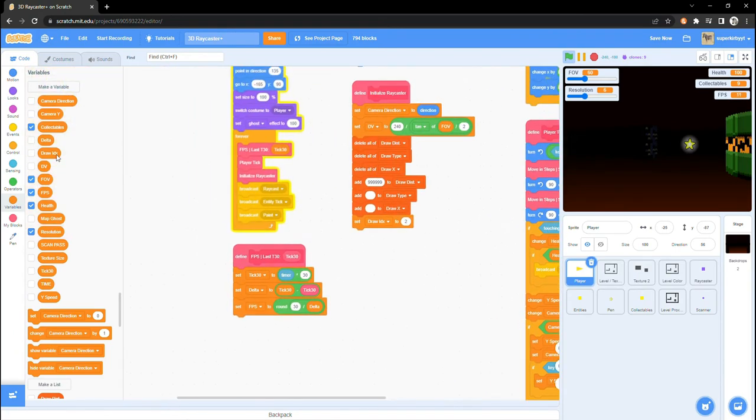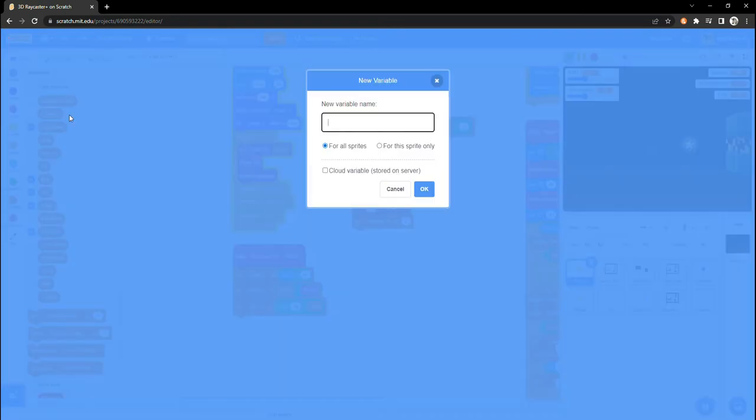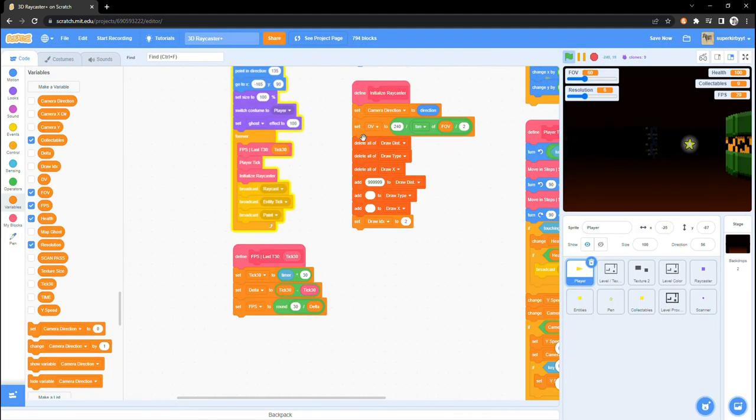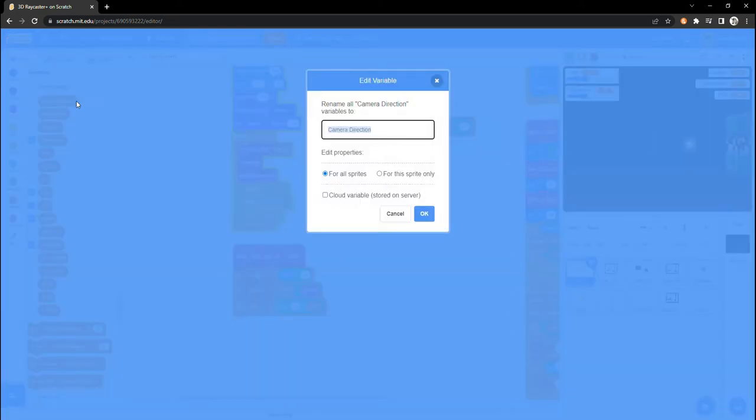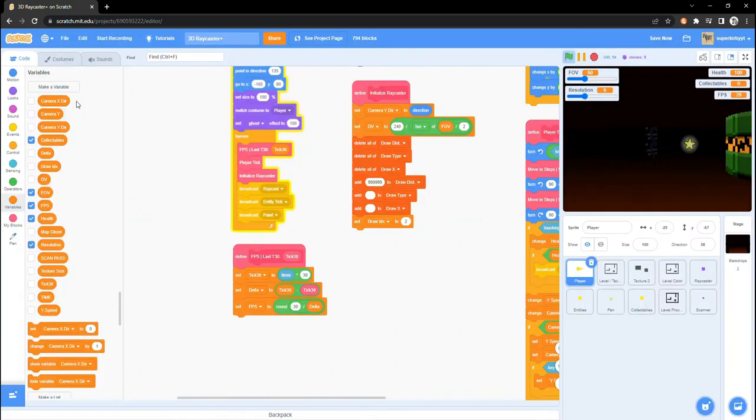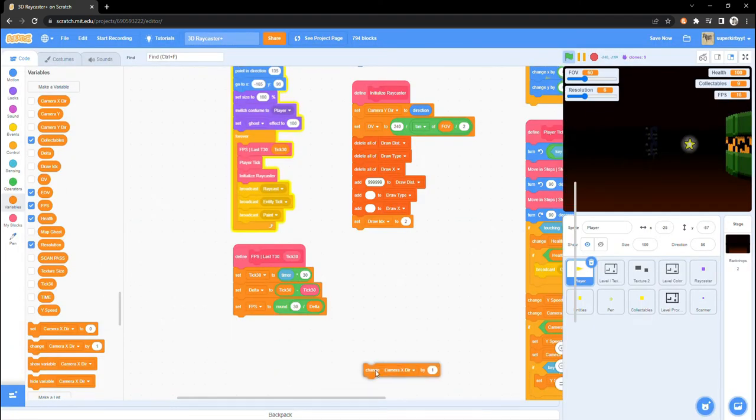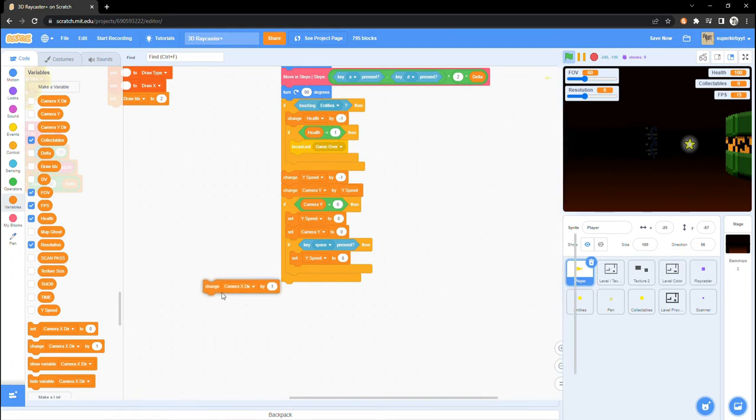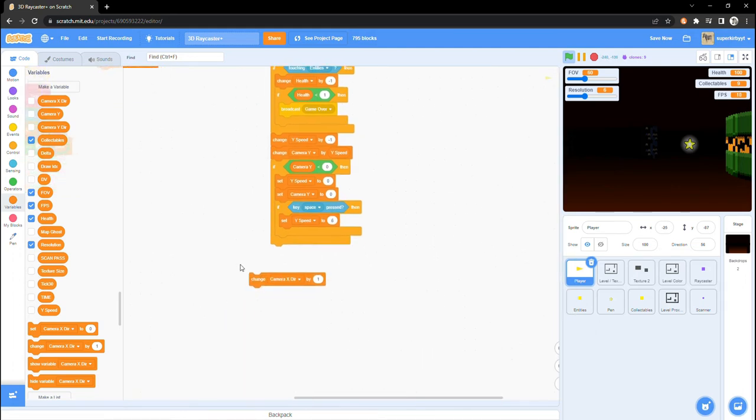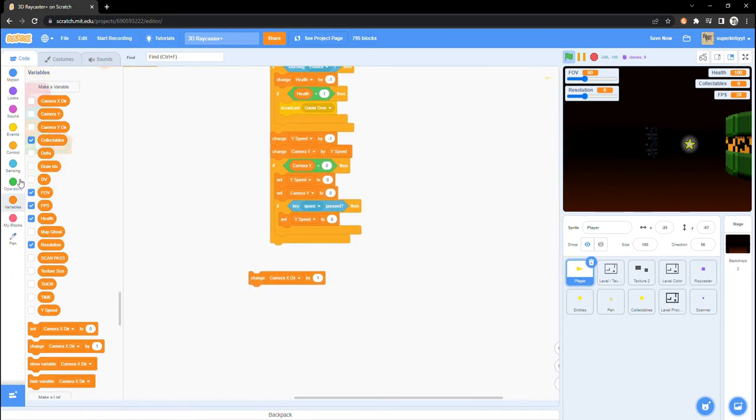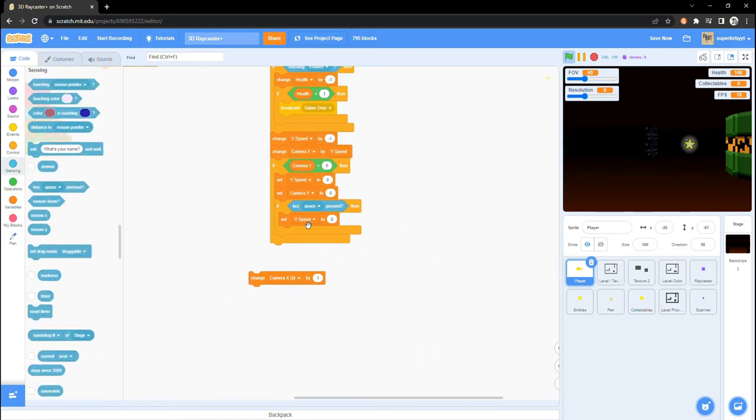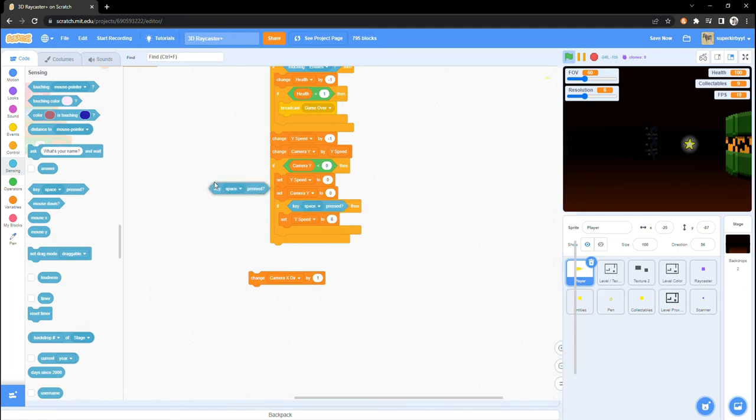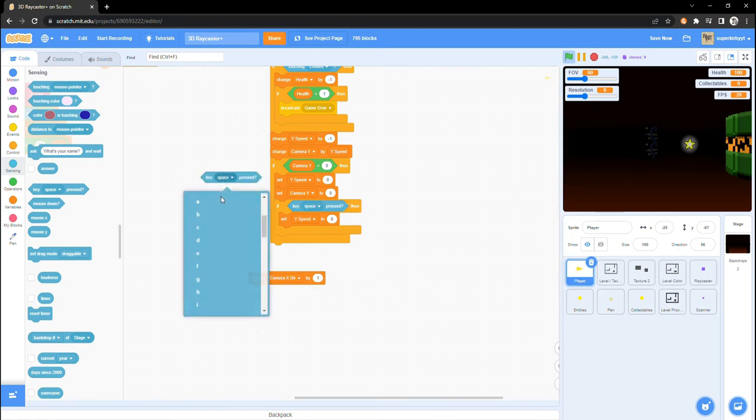Make a new variable for all sprites called CameraXDir. We already have a variable called CameraDirection, so do not confuse ourselves, let's rename CameraDirection to CameraYDir. Underneath the tick player block, change CameraXDir by KeyUpArrowPressed minus KeyDownArrowPressed.